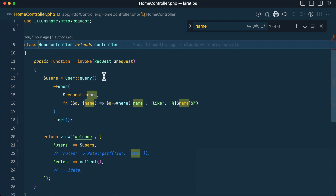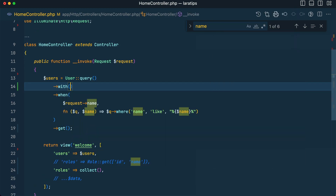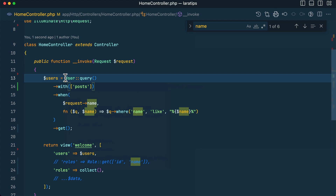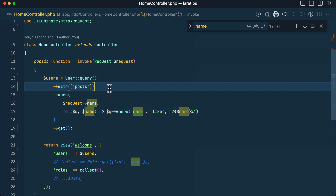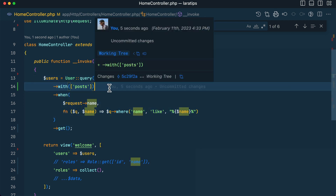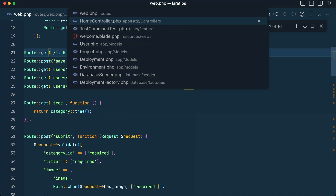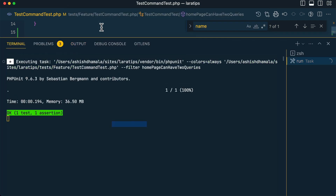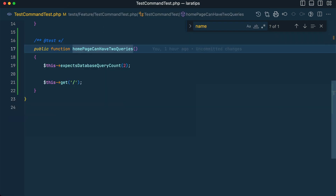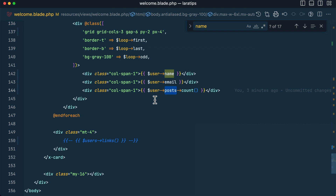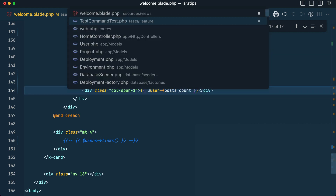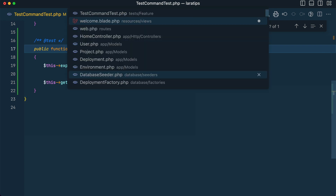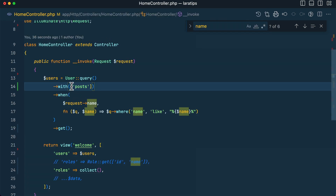Now I'll go to web.php in the HomeController and add eager loading with `with('posts')`. This gets all users with one query and all related posts with a second query and combines them. Going back to the tests and running the same test, it is now passing.